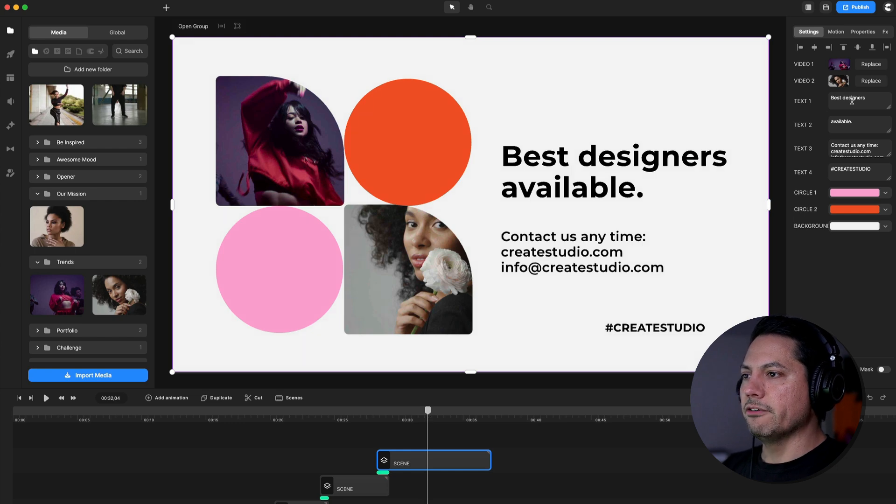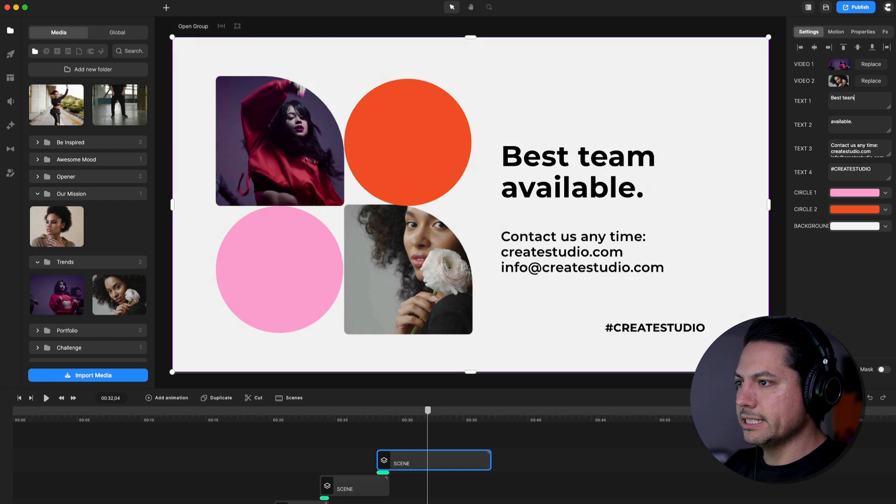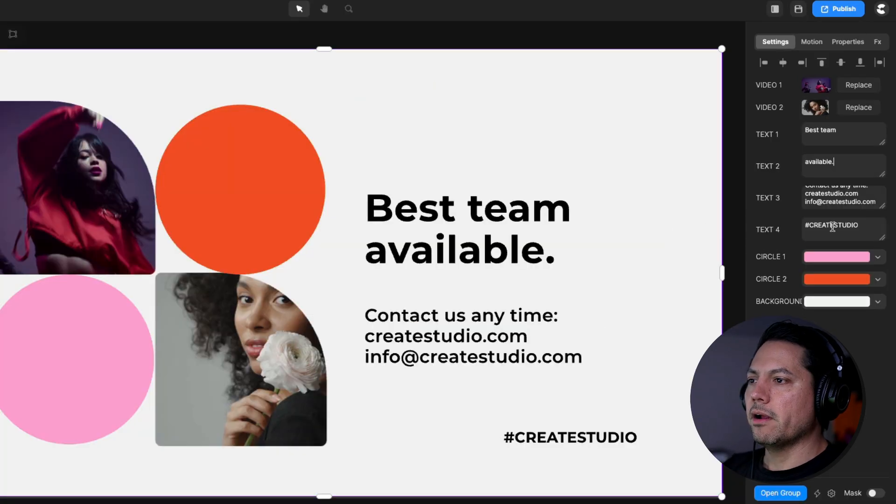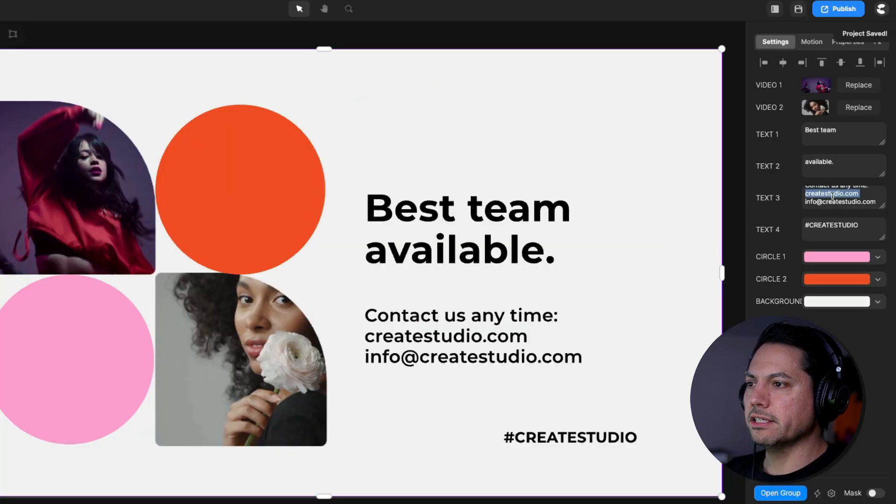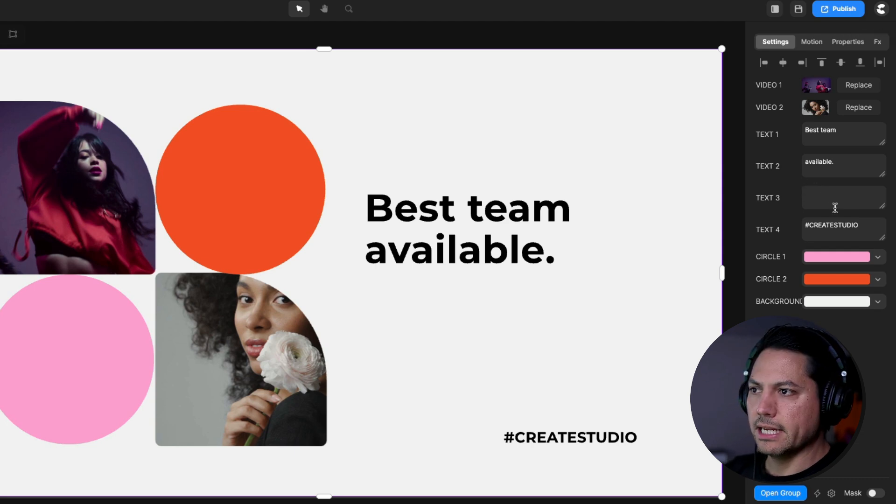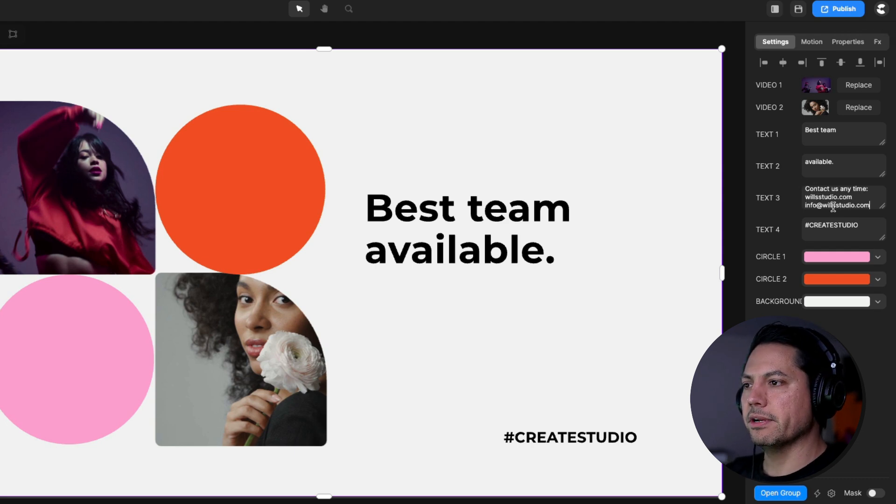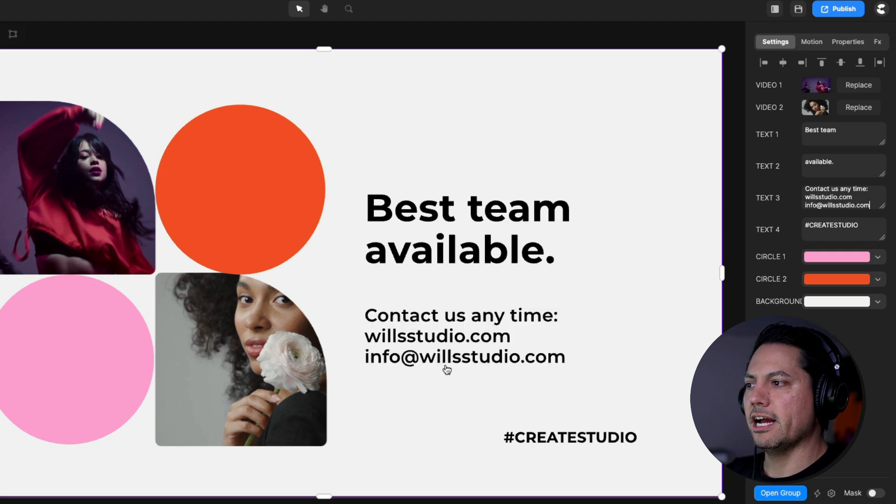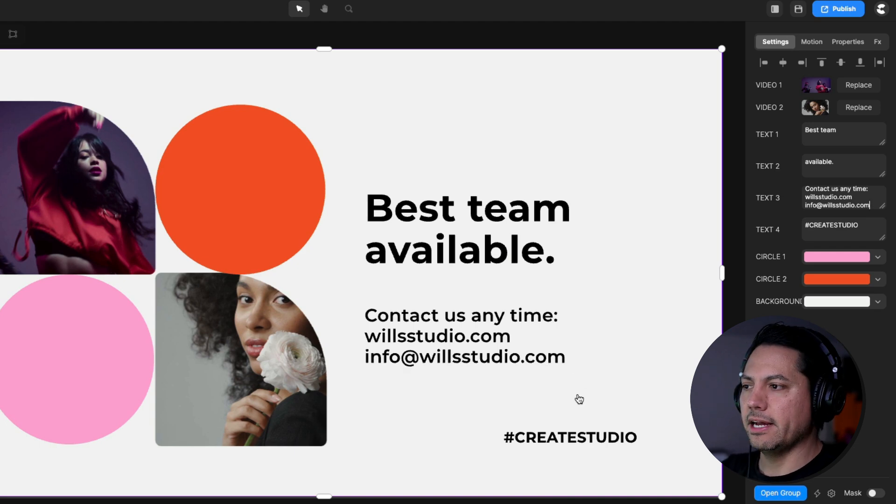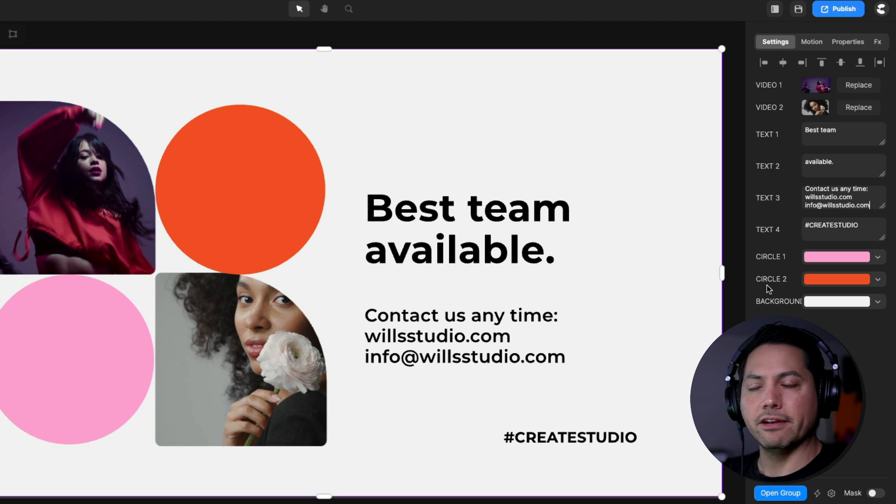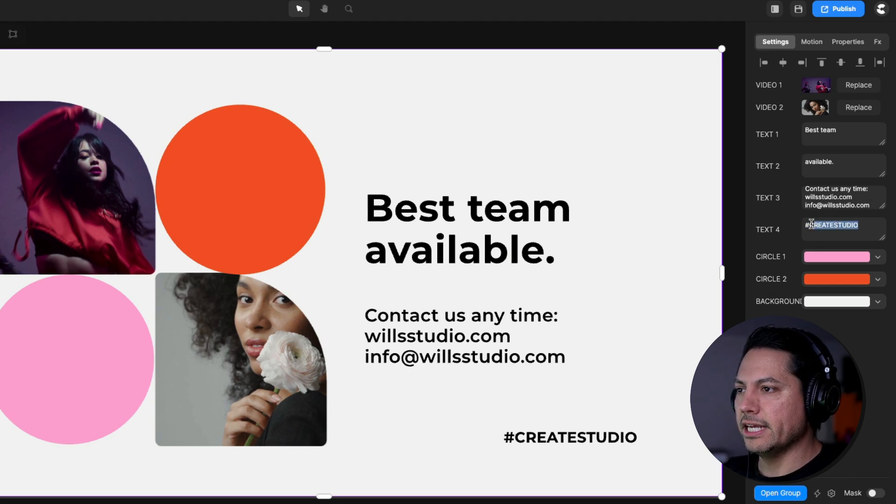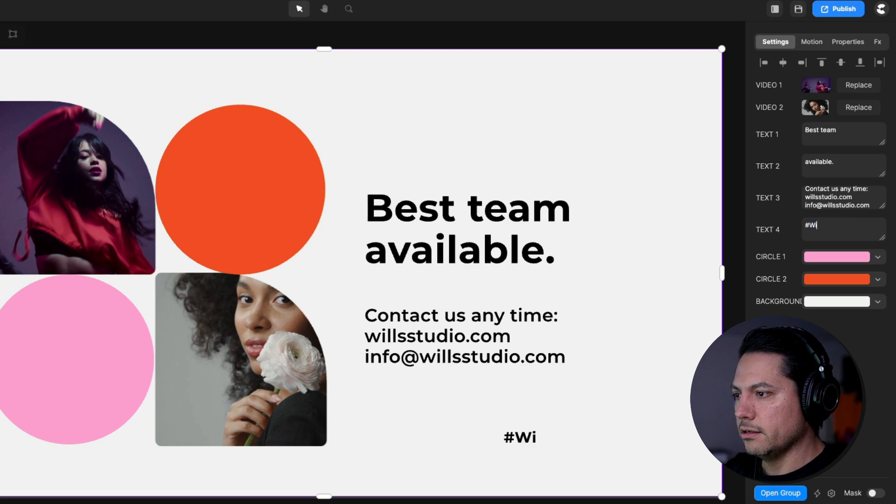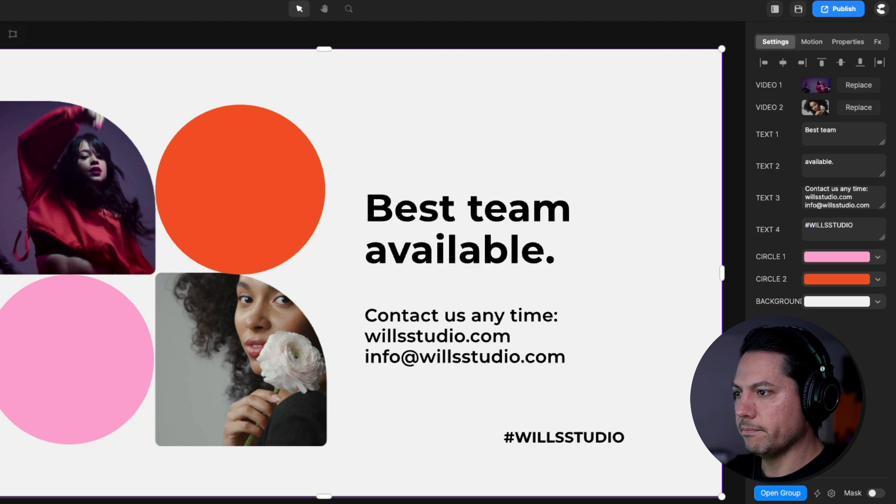Now, instead of best designers, maybe I want to say best team available. All right, so now let's go into our text three and let's just delete all this. And I'm going to go ahead and I've already got some text pre-written, so I'm going to paste that in there. Contact anytime, willstudio.com, info at willstudio.com. So that gives them some direction to go to for where to navigate and find my stuff. And then instead of hashtag create studio, we can say hashtag, let's say, willstudio.